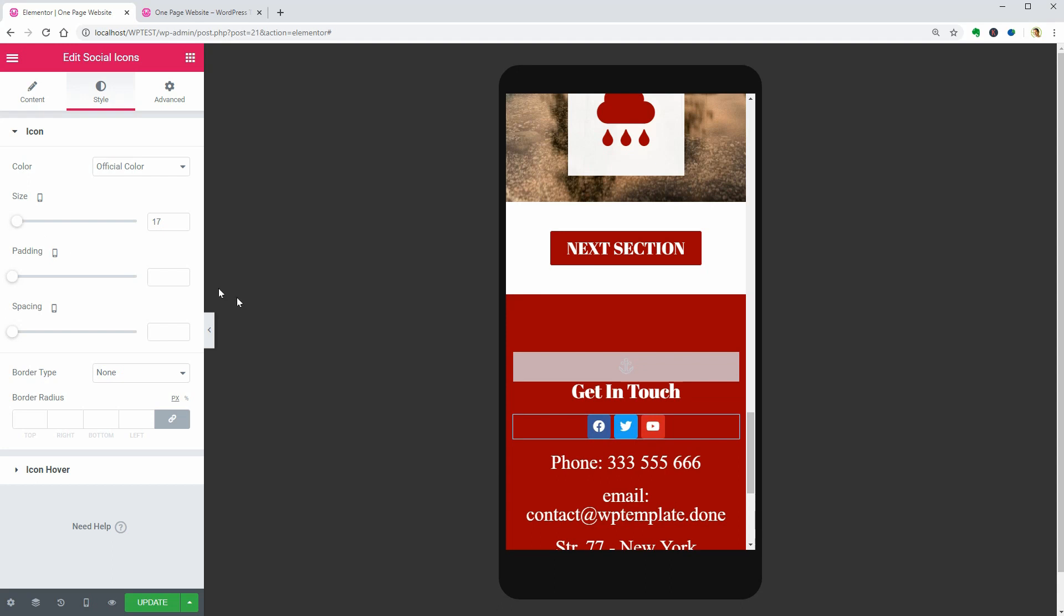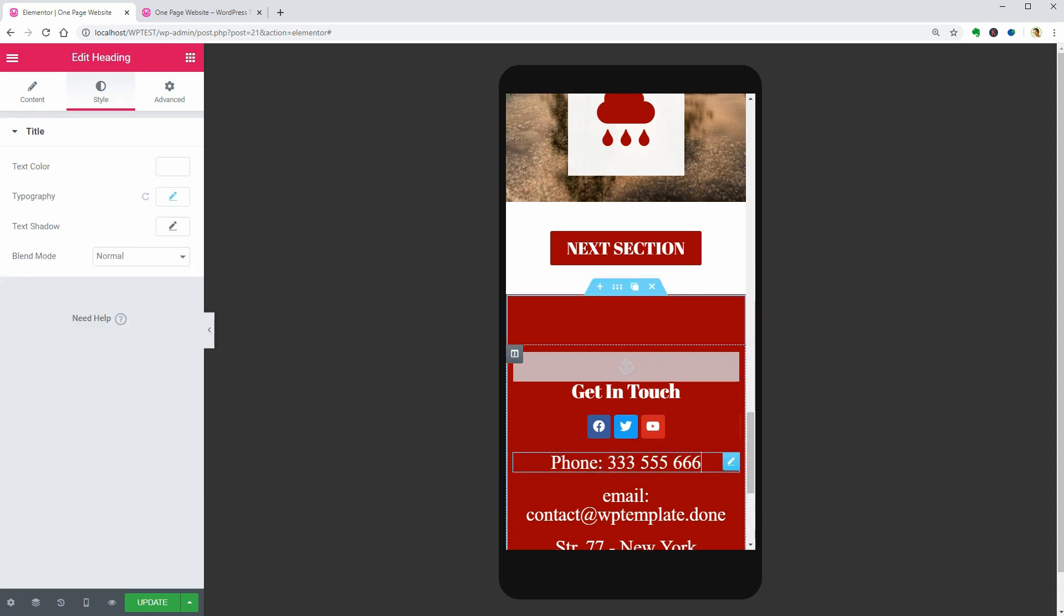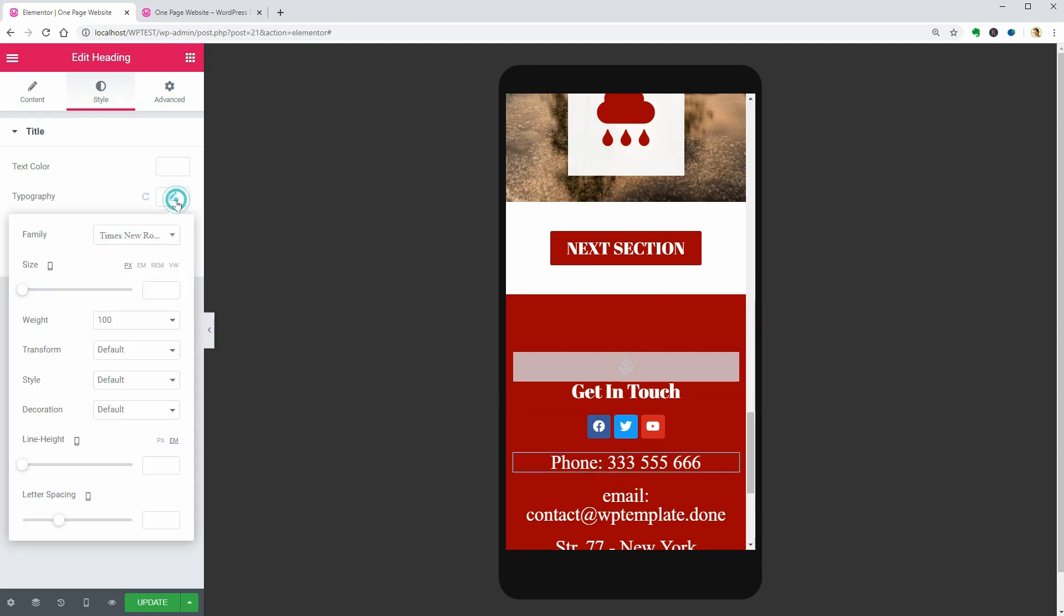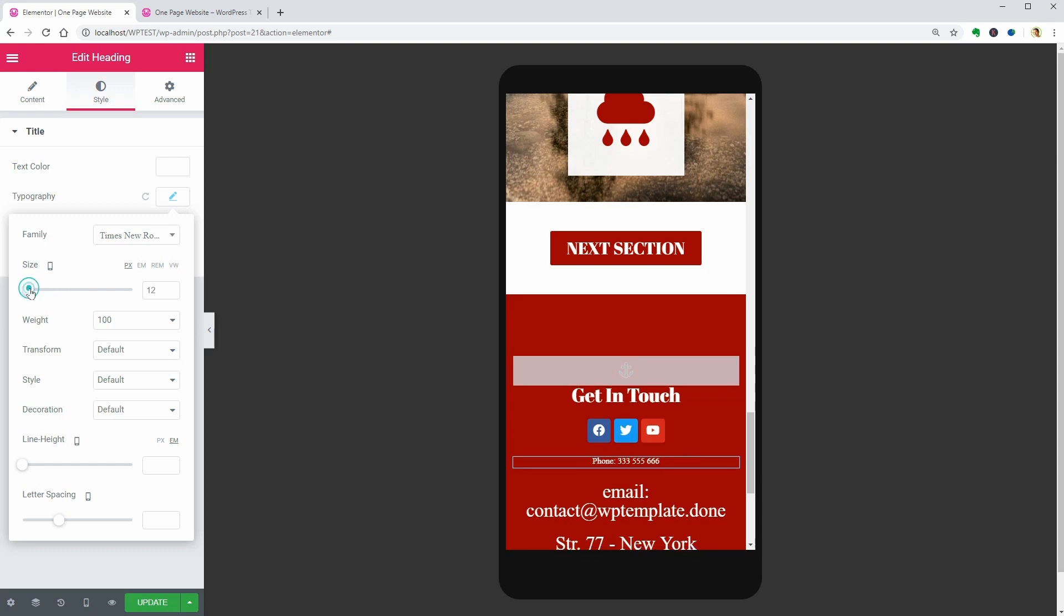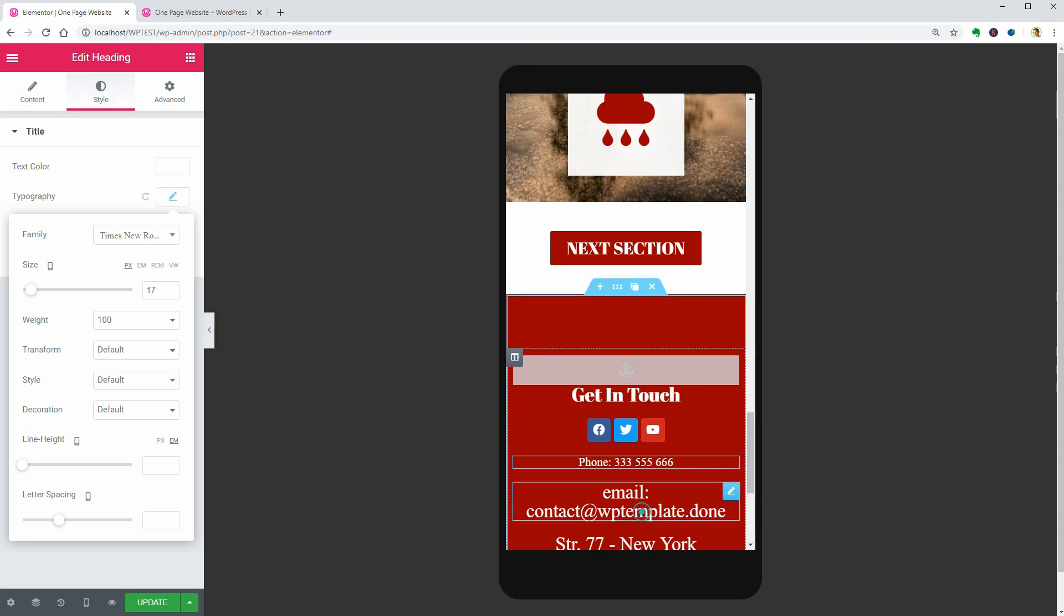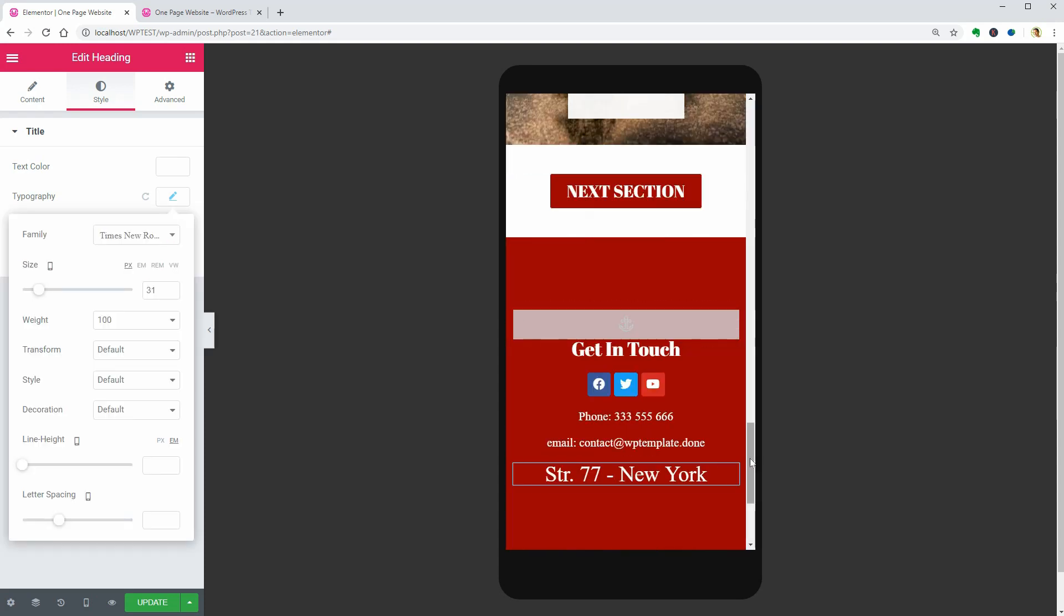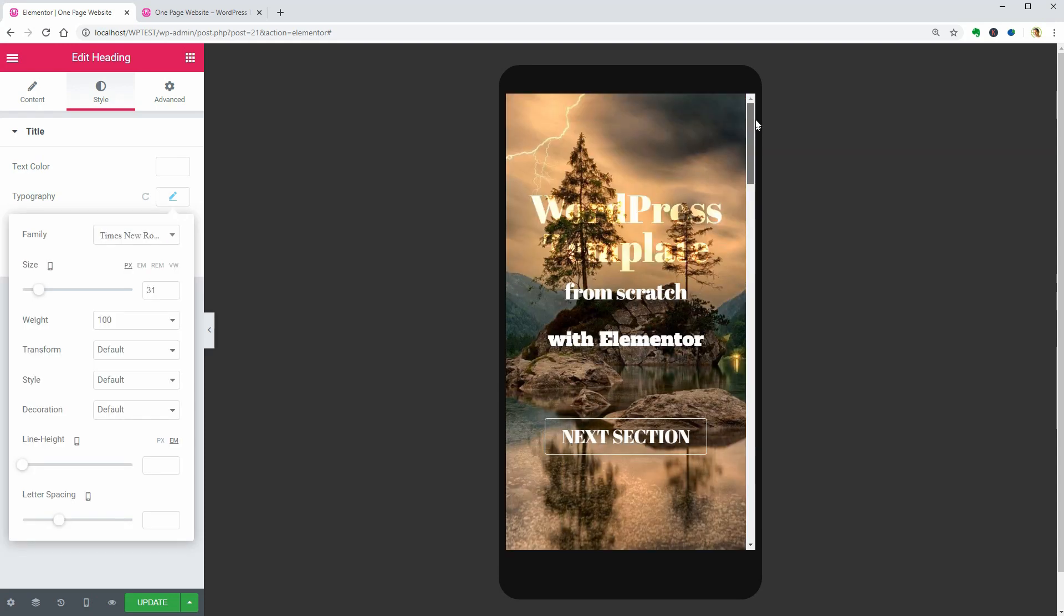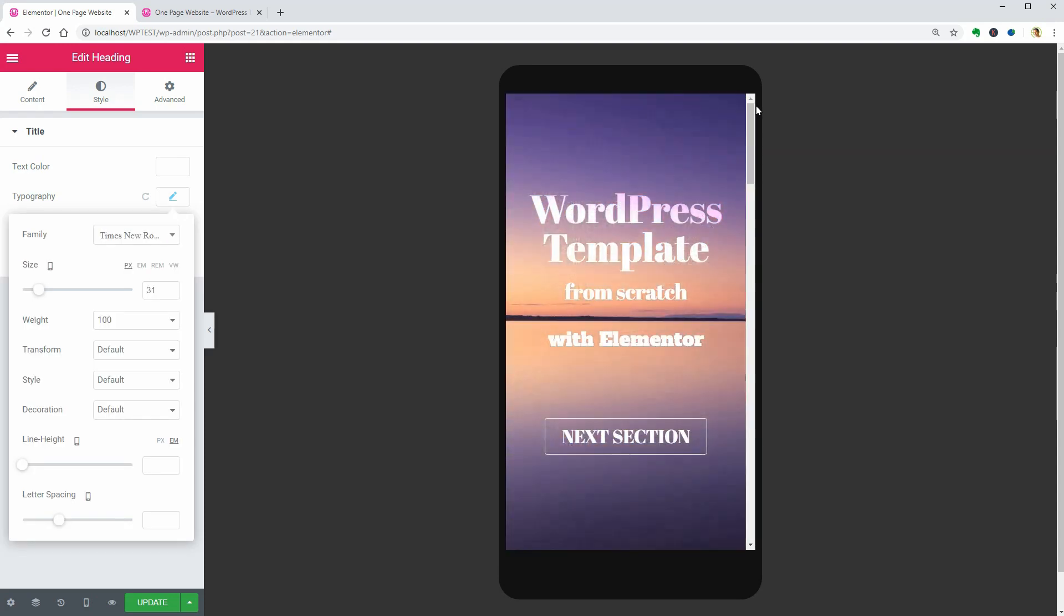I think the phone number could be 17 pixels or a little bit more. The email should have the same size as well as the street address below. Feel free to make the item you want to highlight bigger than the others.